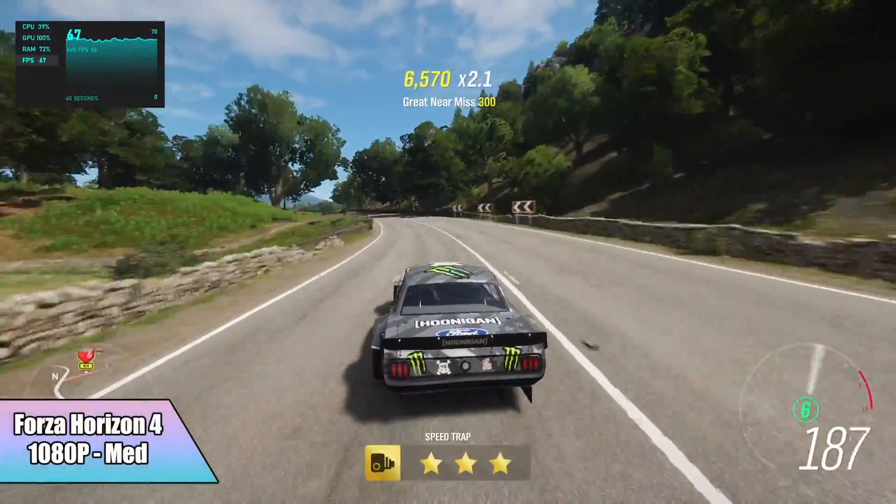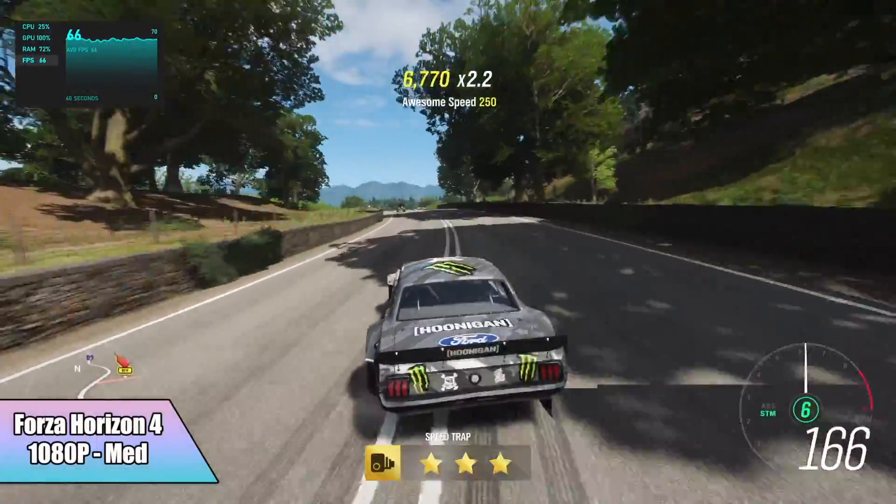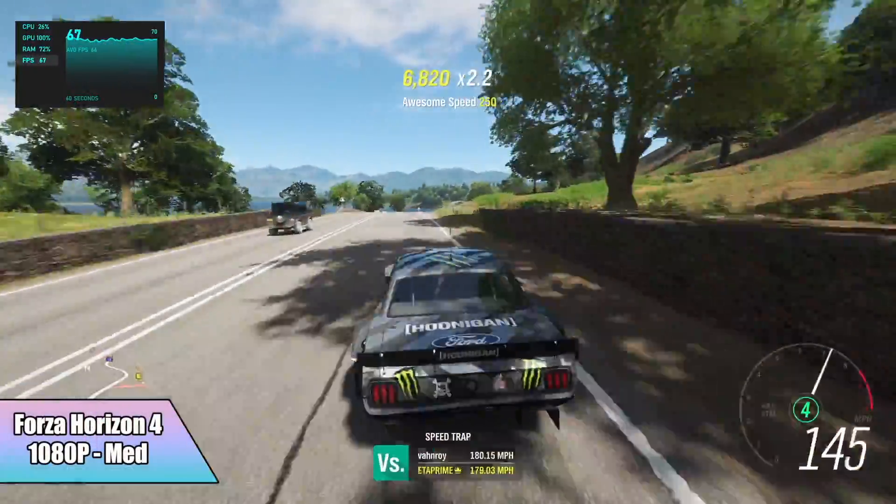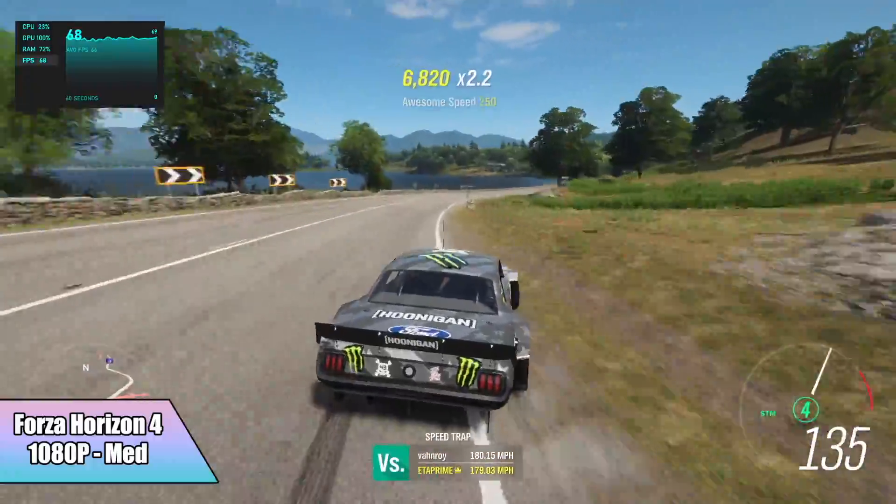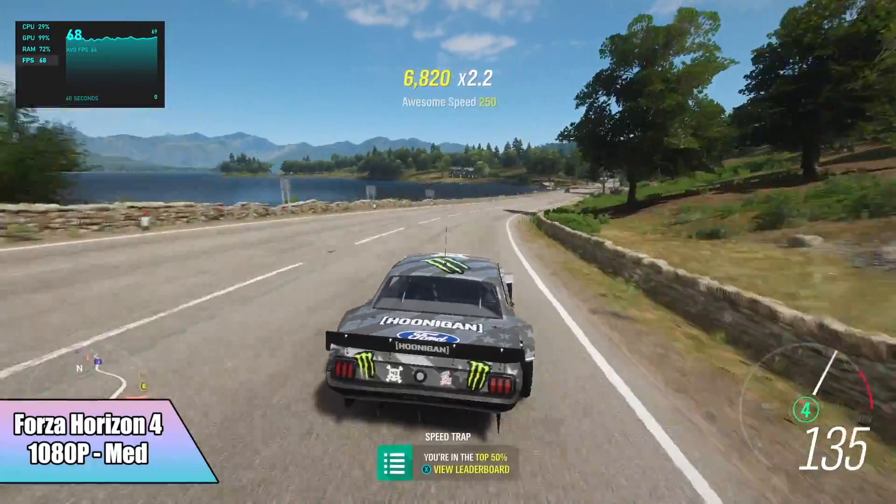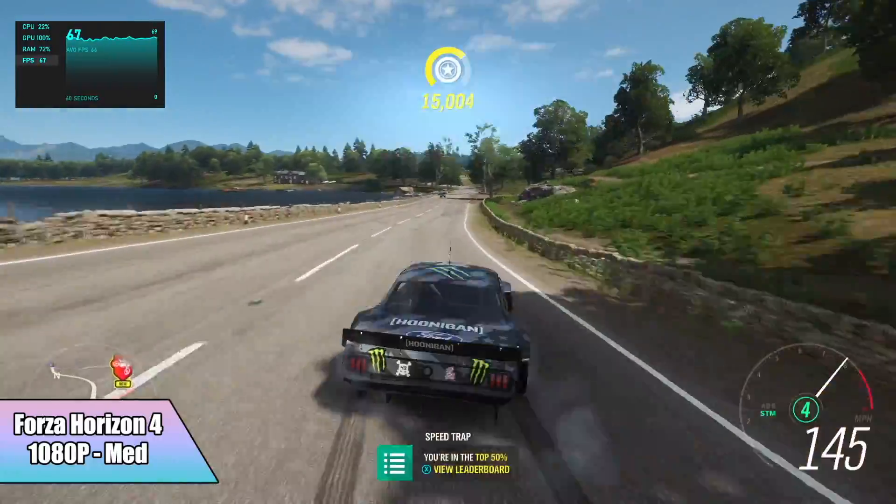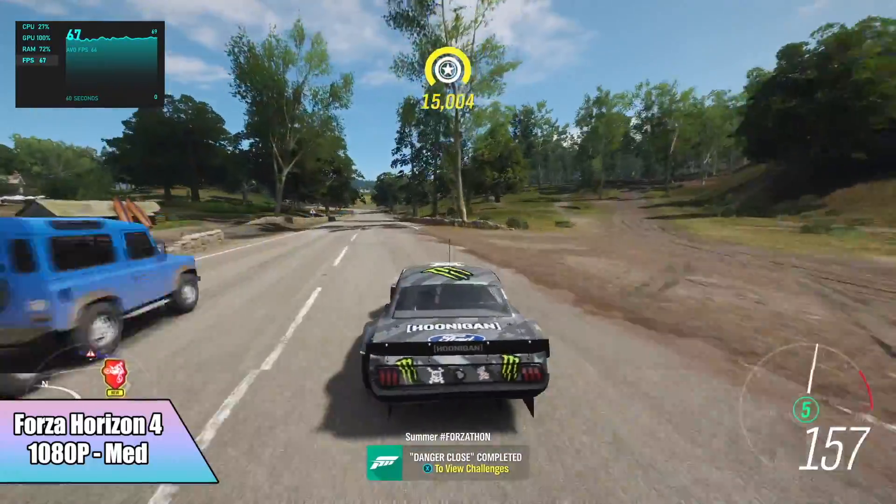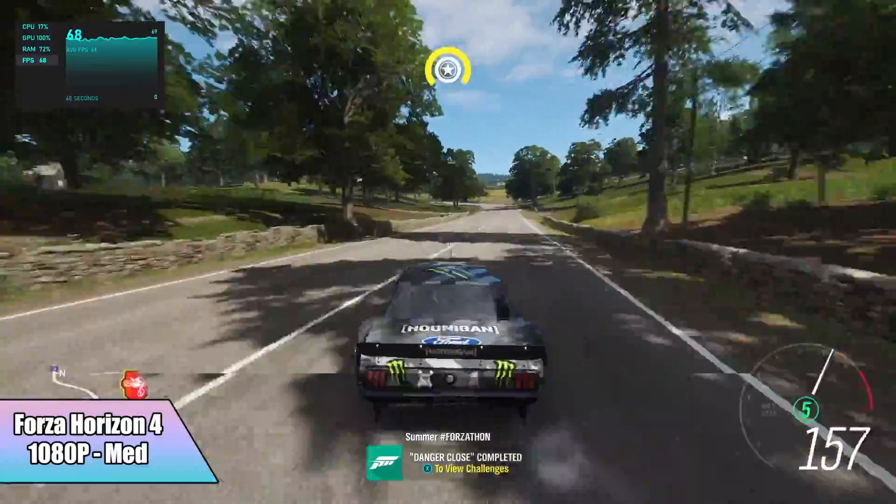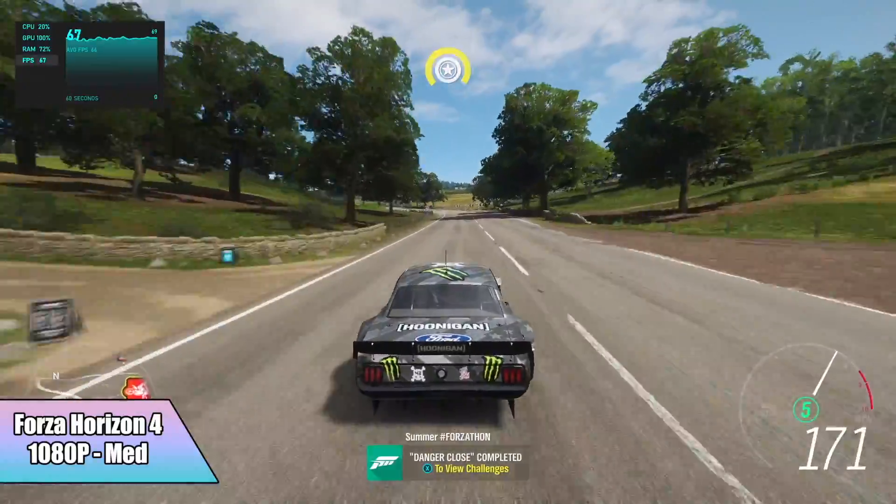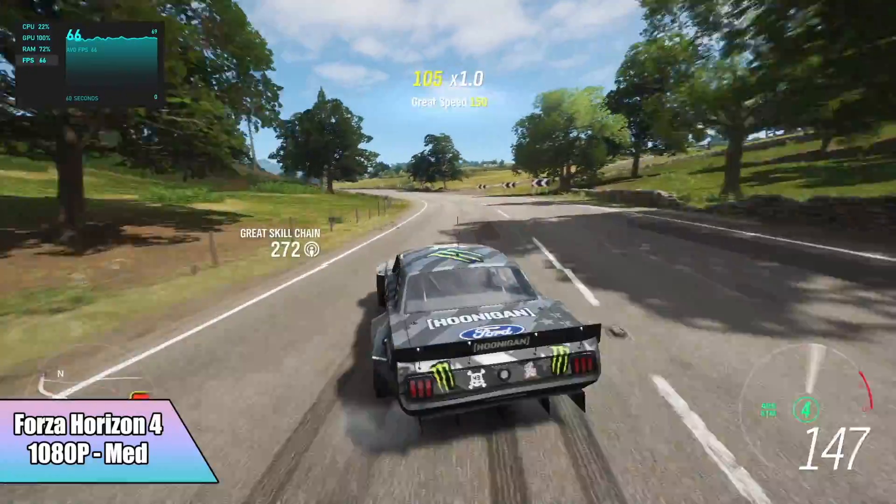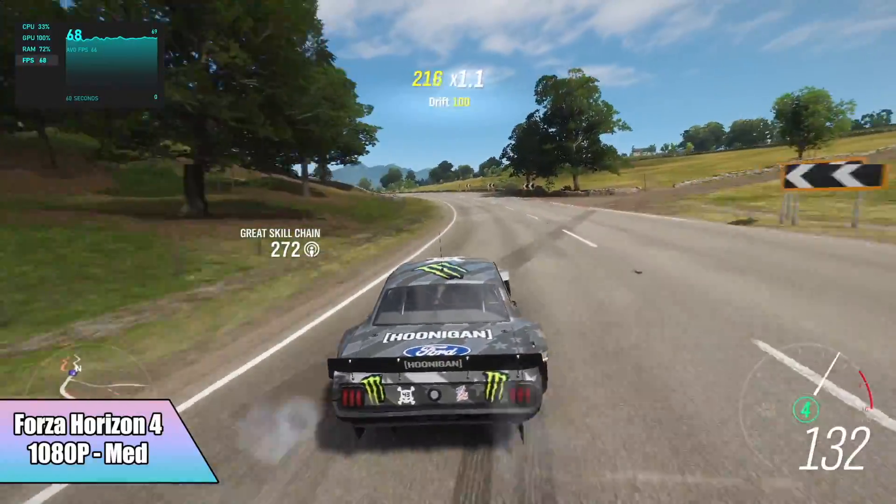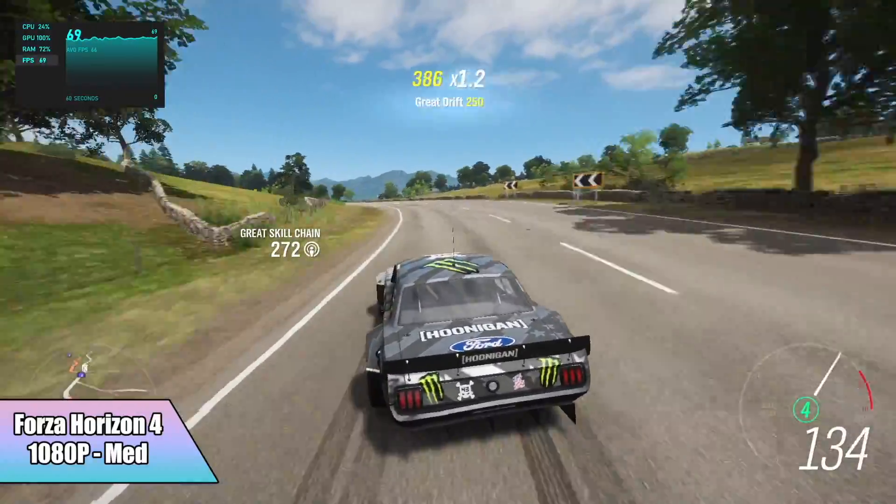Forza Horizon 4, 1080p, medium settings. I got an average of 66 FPS out of this one. On other APUs I've had to take the resolution down. I've had to take it down to low or low medium mix, but here we got all medium settings at 1080p and it's running great.